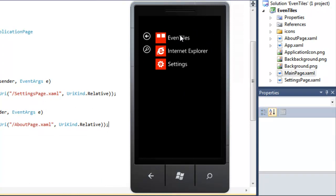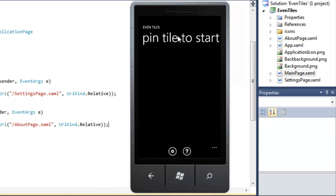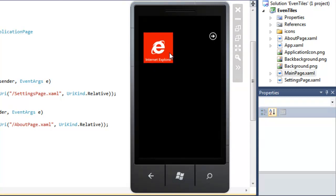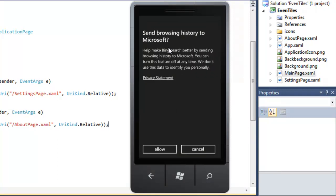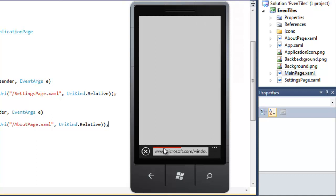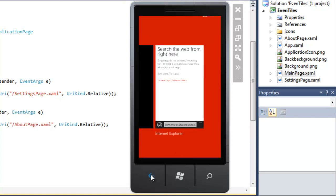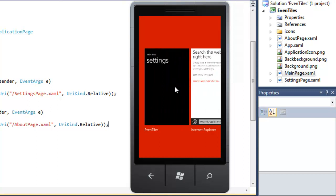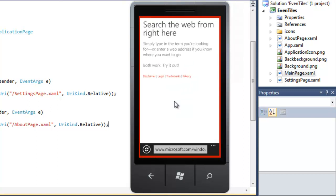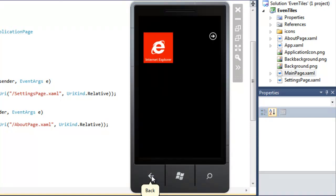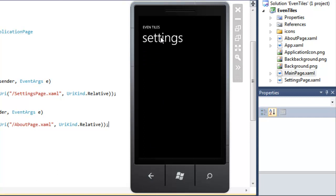The rest of the functionality of our application is still there — I can start it from the start menu. I can also take another look at our Settings page and then start another application. I'm doing that by using the start button on the emulator and starting Internet Explorer. Internet Explorer is starting; our application, Event Tiles, is now in the background and not executing. If I hold the back key, you can see all applications currently in memory on our Windows Phone. Selecting one immediately makes it the active application. By just clicking the back key, I'm returning to the previous page, which is the Settings page inside our application.